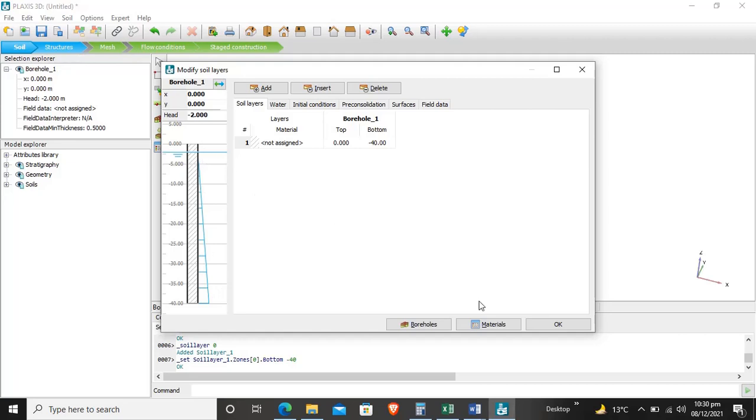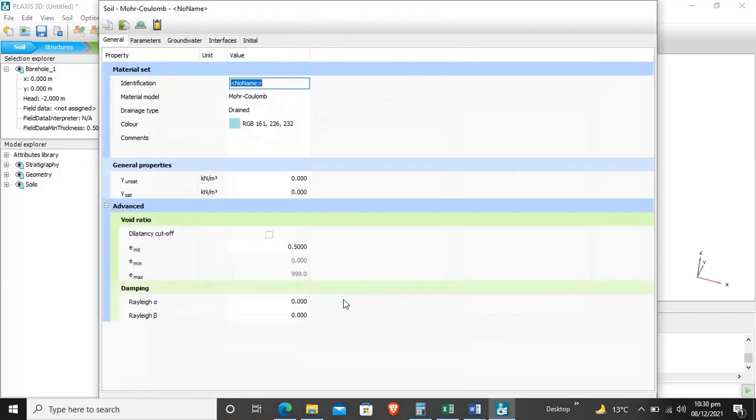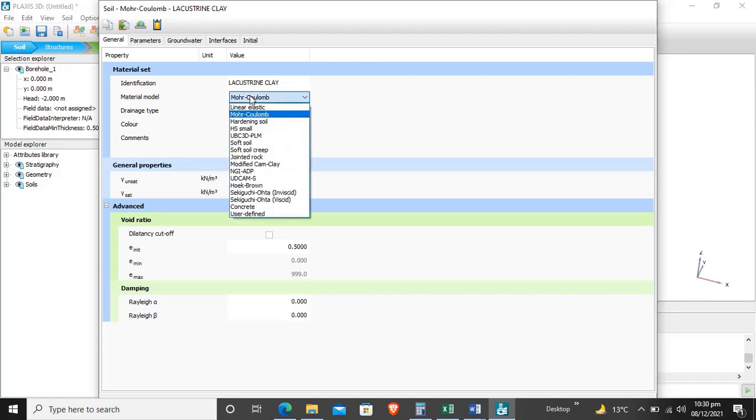Now we will assign a material to the borehole to define which type of soil we have. We'll click on the material tab, define soil and interfaces, and click new. We will enter the name of the soil: lacustrine clay. The clay is from lake deposits, called lacustrine clay.